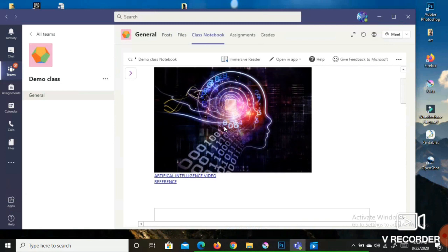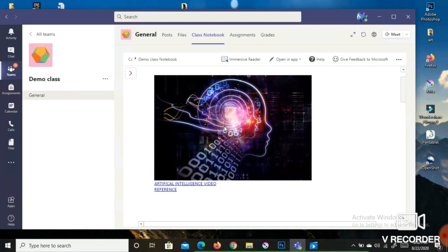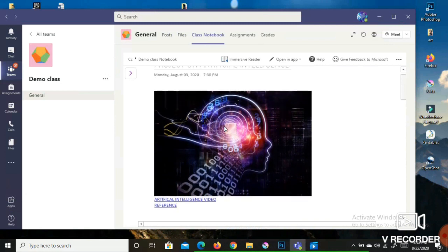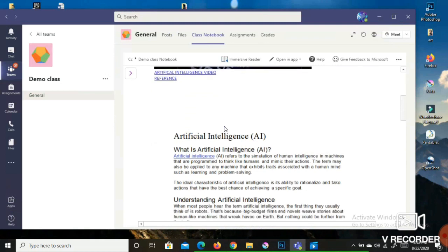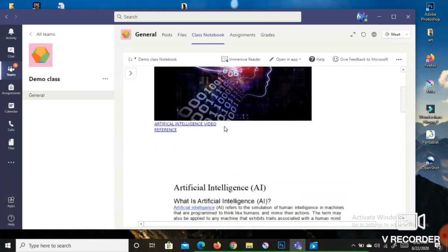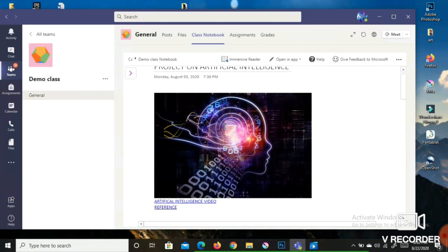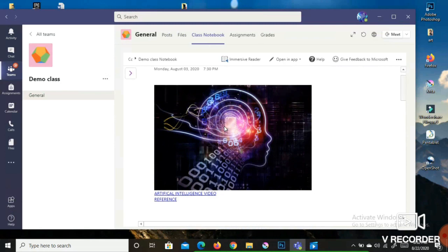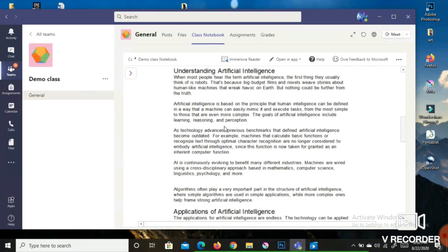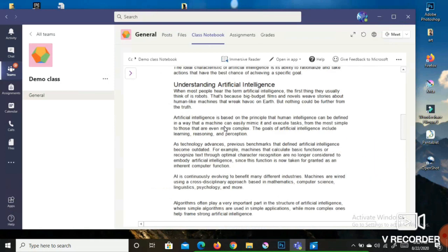In the Content Library, students will only be able to view the file — you will not be able to edit anything. You can just read through the information. If there is any hyperlink or link, you can click on it to access the video reference or resource that the teacher has uploaded for you.